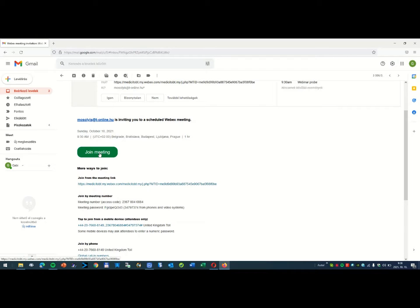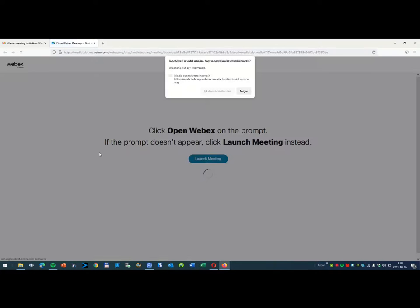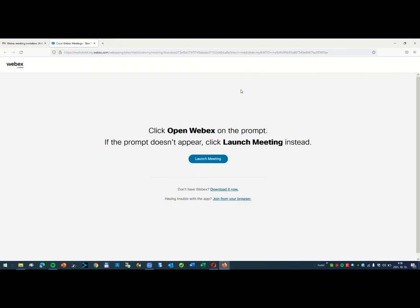Click here. Now you have to wait some seconds. Now you have three opportunities: launch meeting, download it now, or join from your browser.